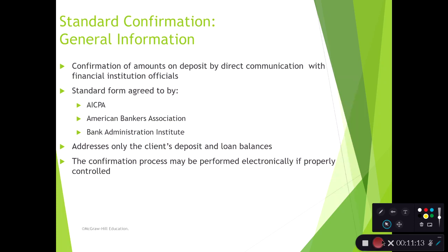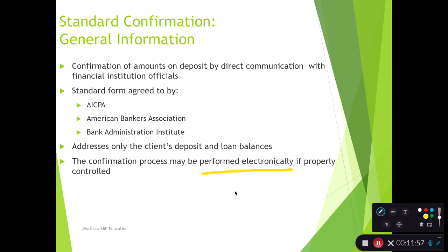Looking at confirmations in more detail: we're confirming amounts on deposit by communicating directly with the banks or financial institutions. There's a fairly standard form the AICPA and bankers have agreed to. More and more, almost exclusively, this is an electronic confirmation process. Confirmations.com is a service that facilitates this electronically — you submit a request using the appropriate vendor address and name, submit a confirmation to them, and they fill out a standard response. The information goes directly back to the auditor, not to the client.